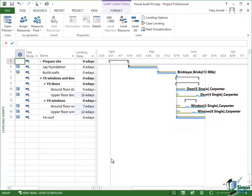Similarly, if you look at Ground Floor Windows that's got a 7 elapsed day delay and Upper Floor Windows has got a 12 elapsed E-day delay.